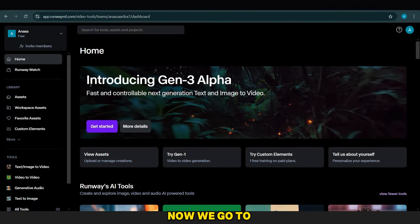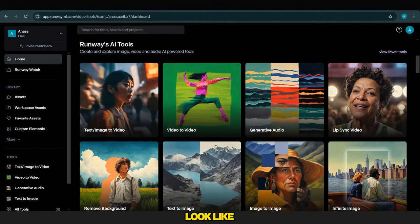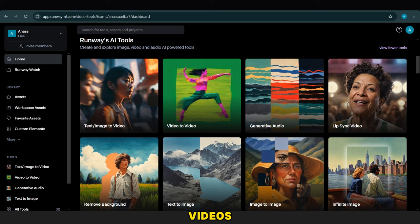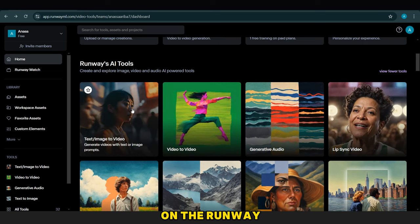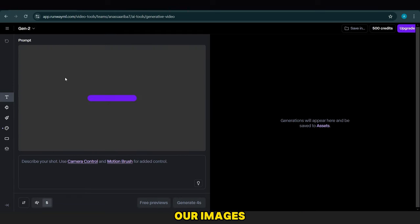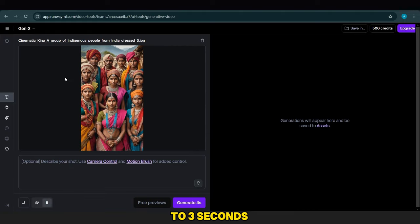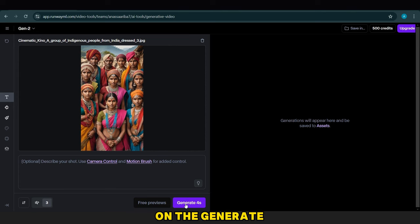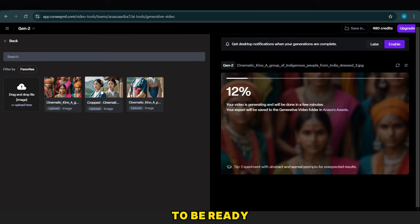Now we go to Runway and use AI to make some pictures look like videos, specifically using a tool on the Runway site. We upload our images, wait a little, and then change the duration to 3 seconds. Next, we click on the Generate button and wait for the video to be ready.